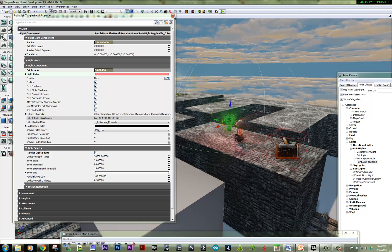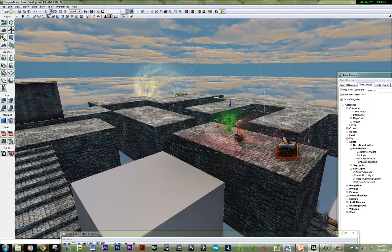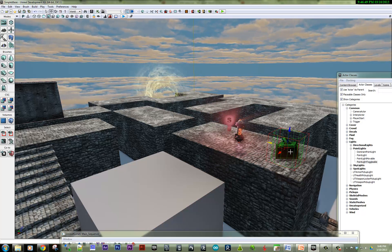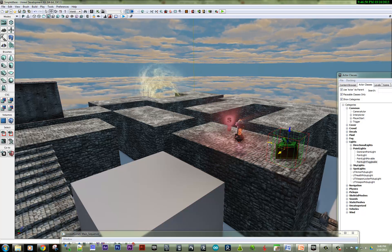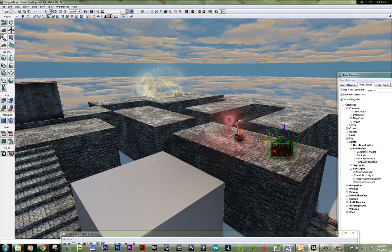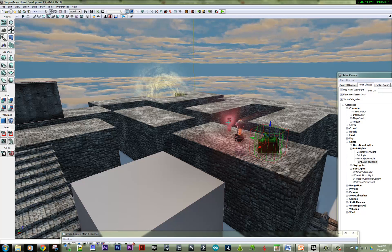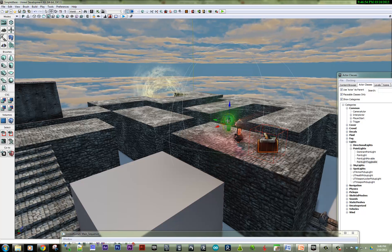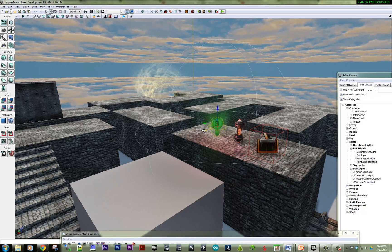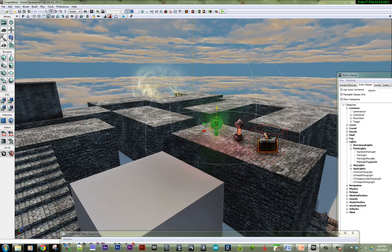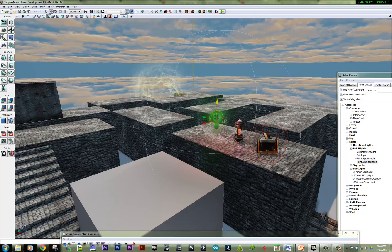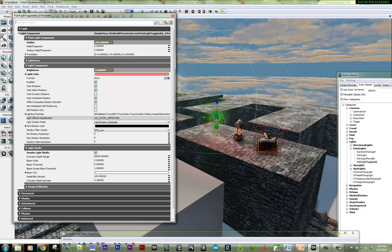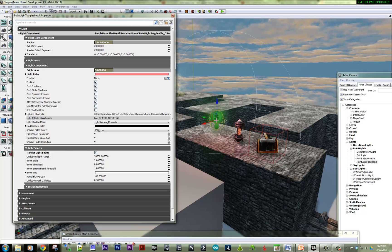All right. And so now, what we need to do is we need to hook up this trigger so that when we step on it, it will turn this light on. So in fact, this light is on right now by default. So what we need to do is actually turn it off to start.